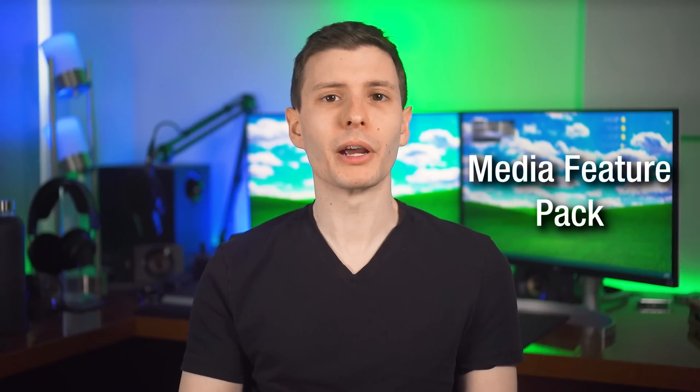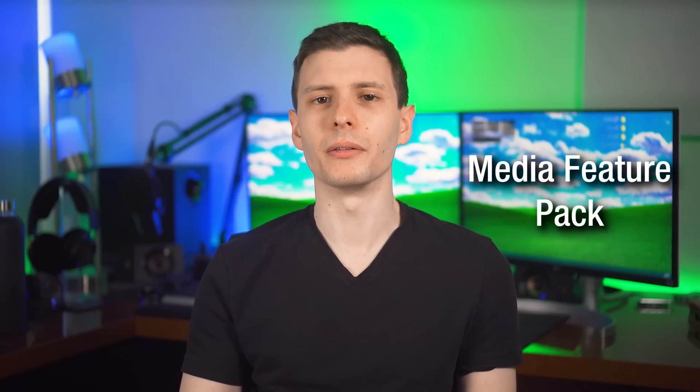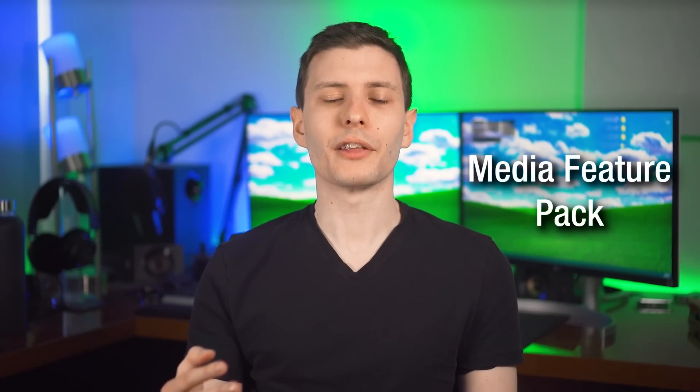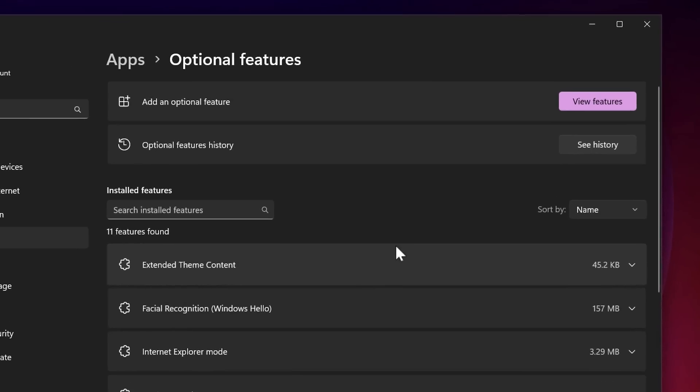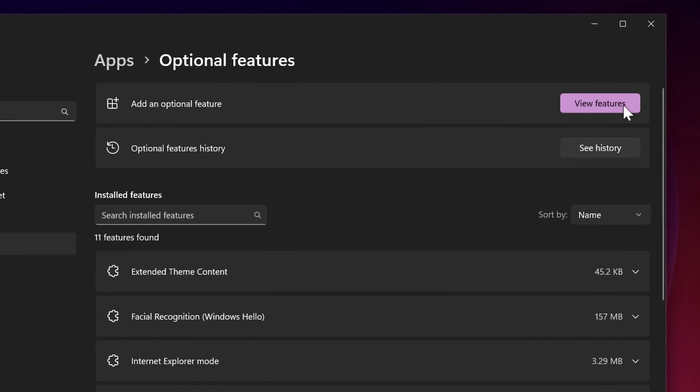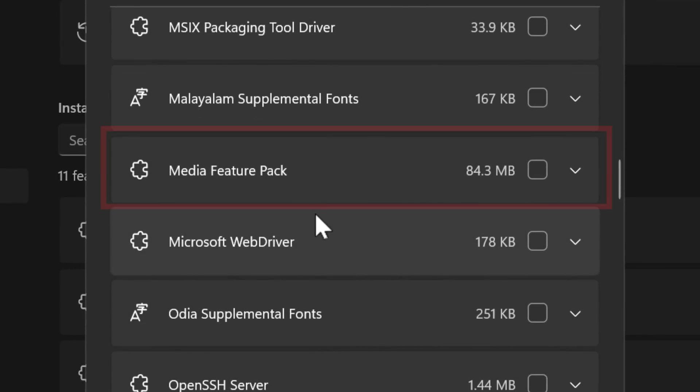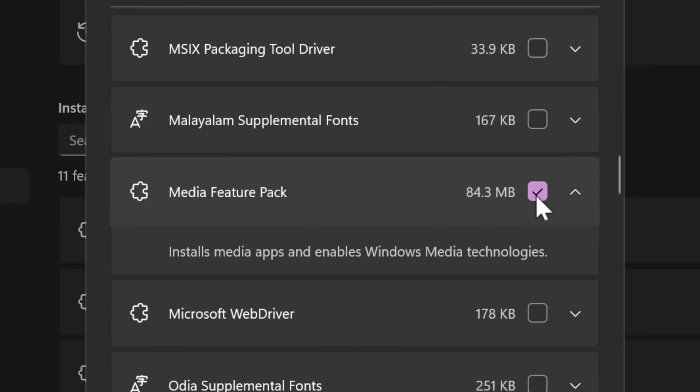Now I did mention Microsoft does have a way that you can reinstall most of this, and that is through a media feature pack. If you go into the optional settings in 10 or 11, and if you look through them, one of them will be the media feature pack. Although I want to point out, this will not show up if you don't have the N edition. So most of you will not be able to see this. However, even that does not necessarily reinstall everything.